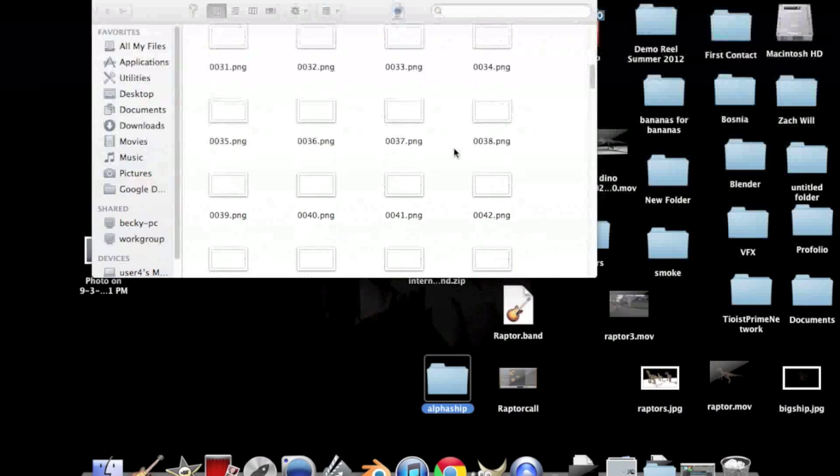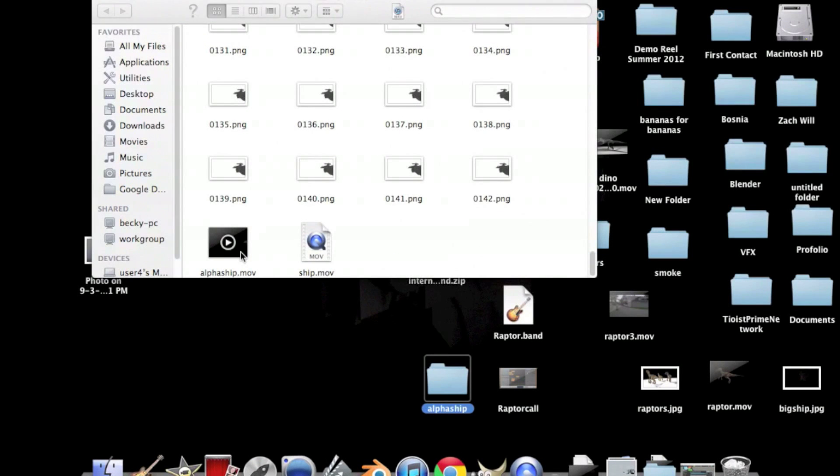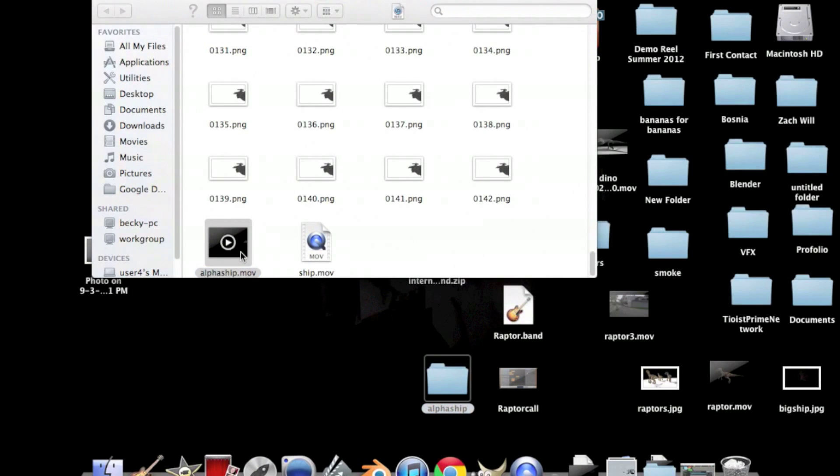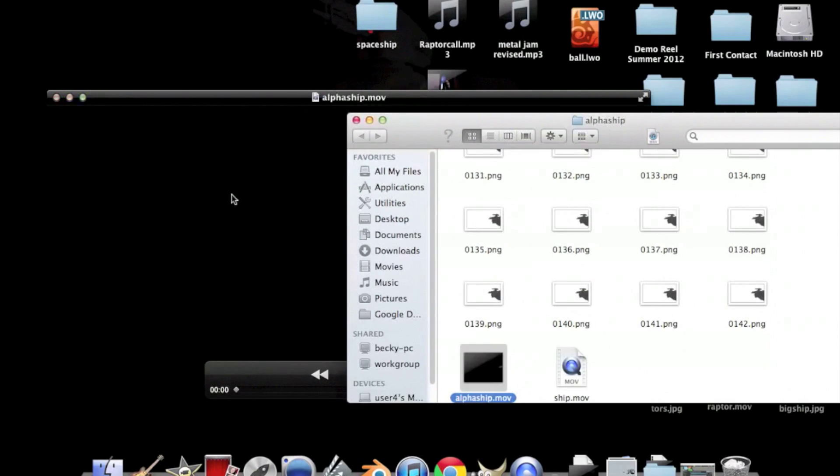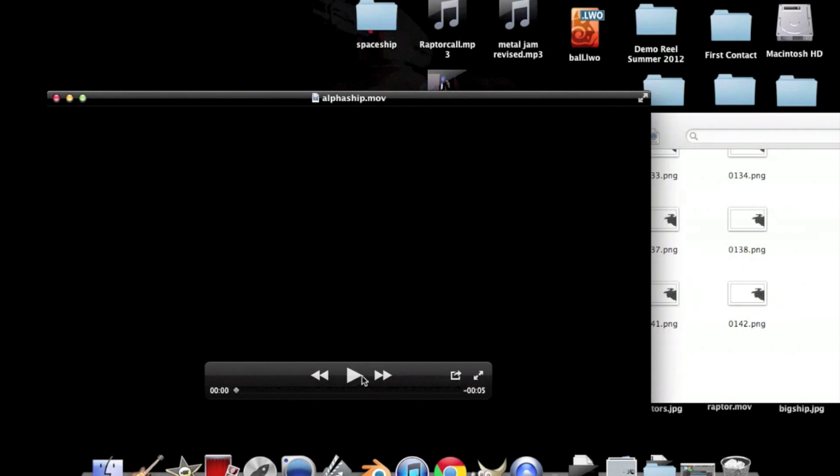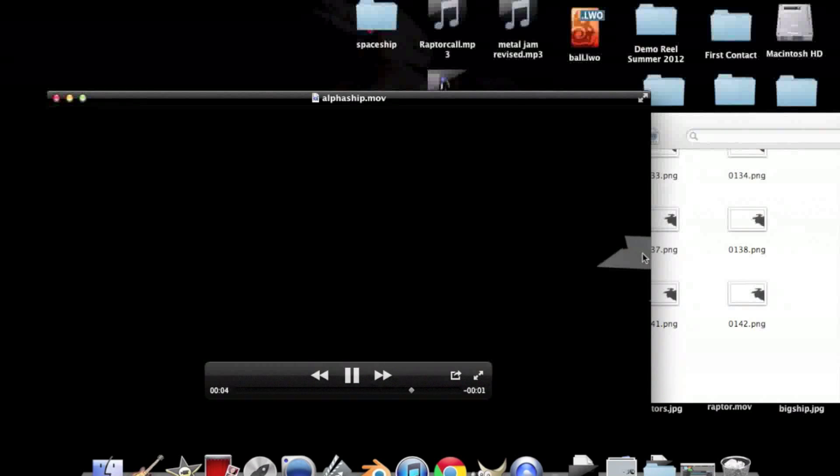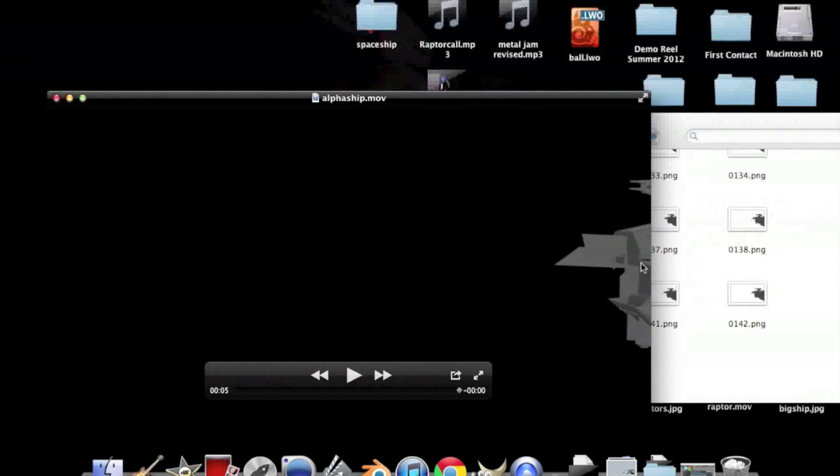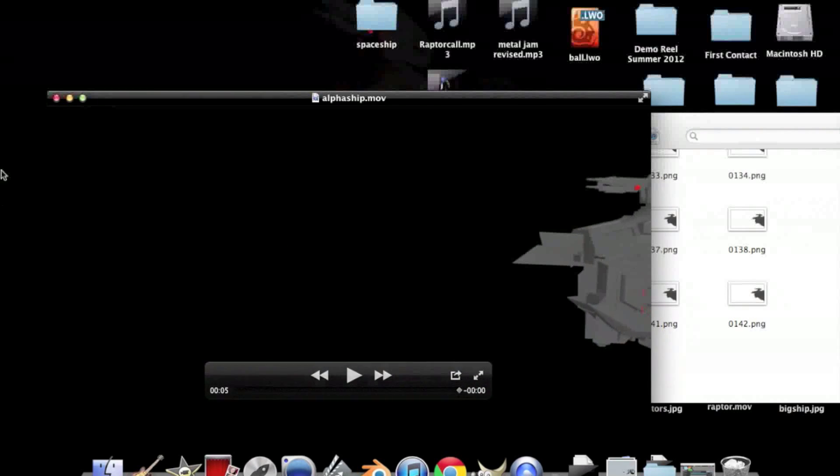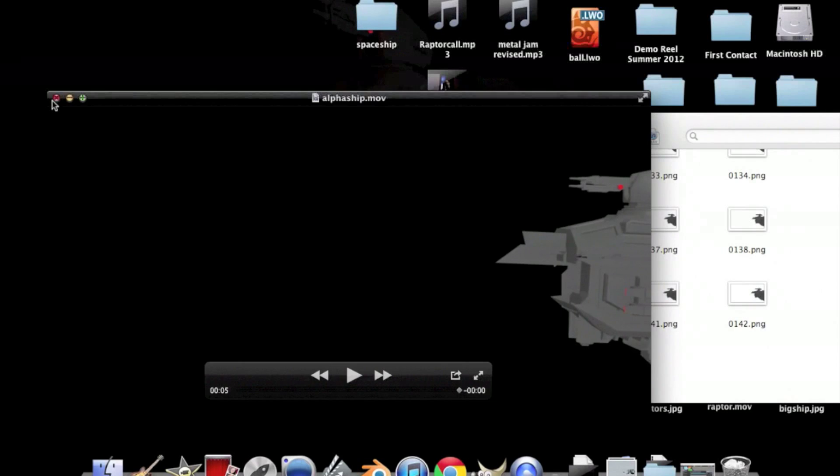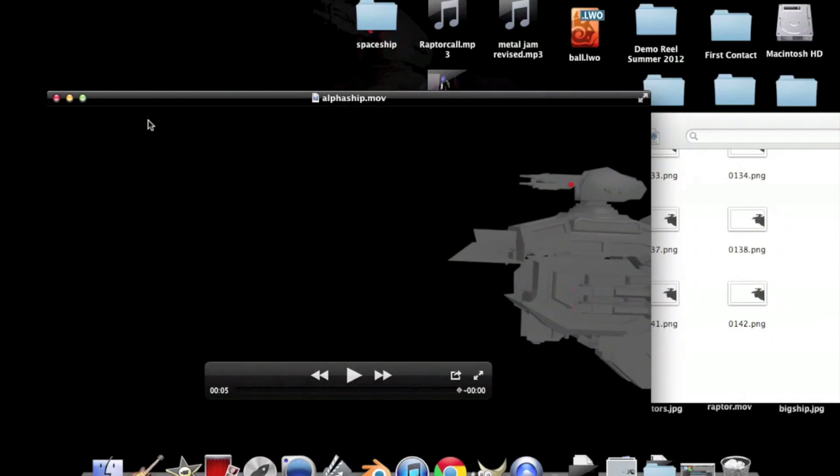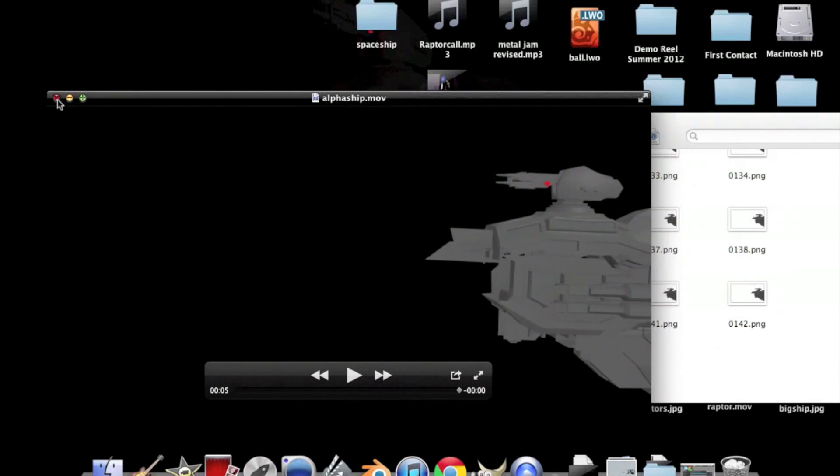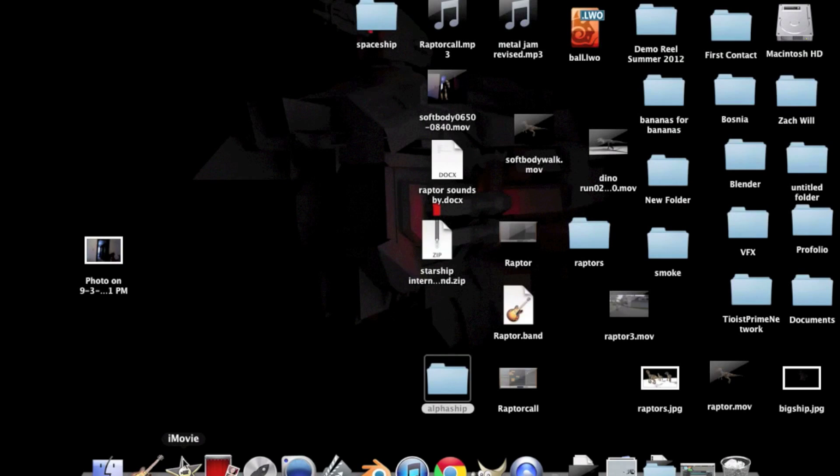Alright, so now when you scroll down and use your video, you should be able to see the animation. And this video should have the alpha. Now if you're going to use iMovie, I'm just going to quickly go over to iMovie and show you how to do that.